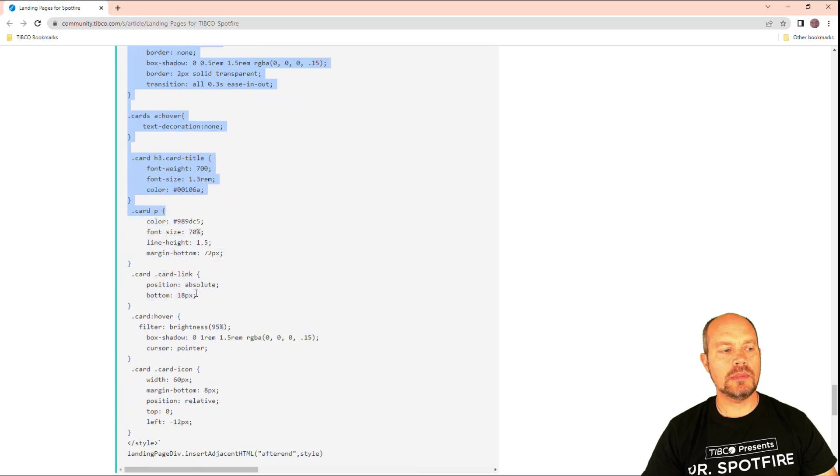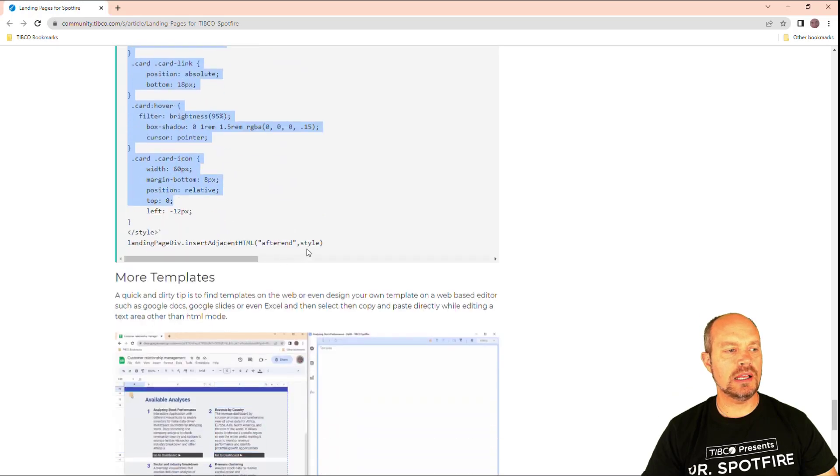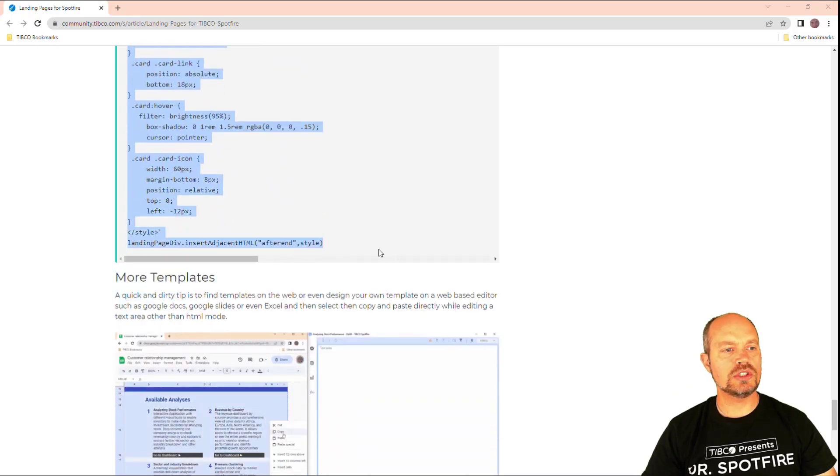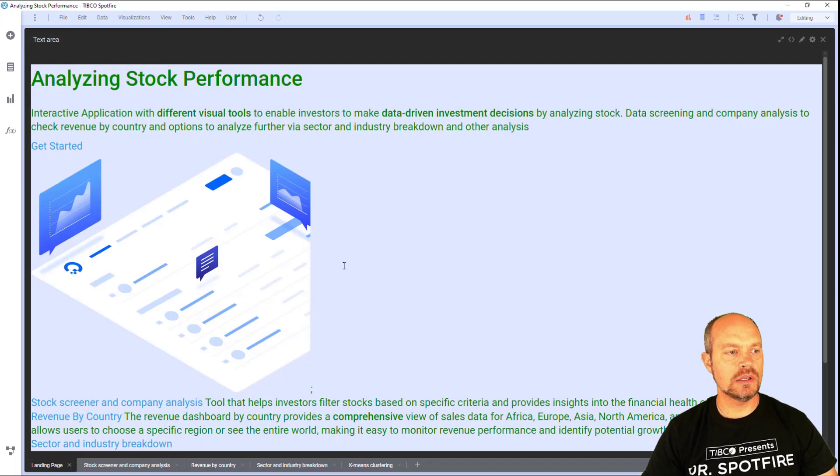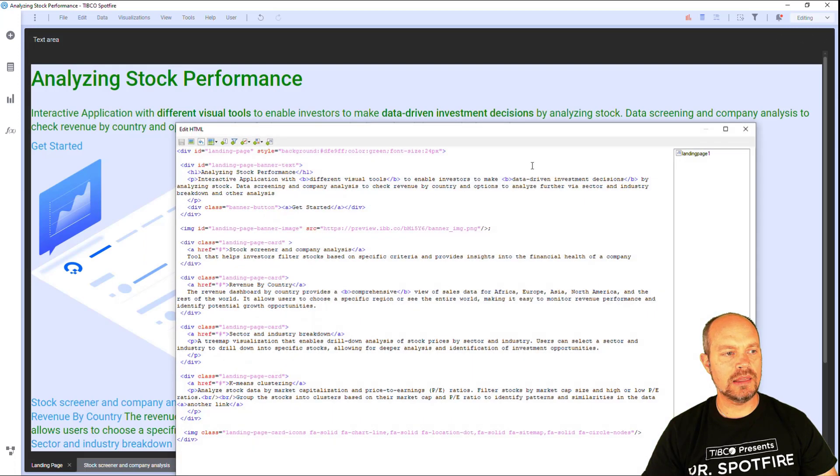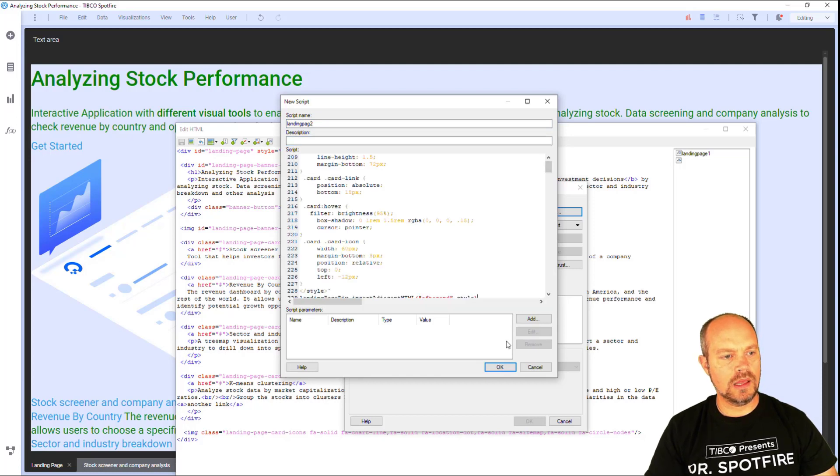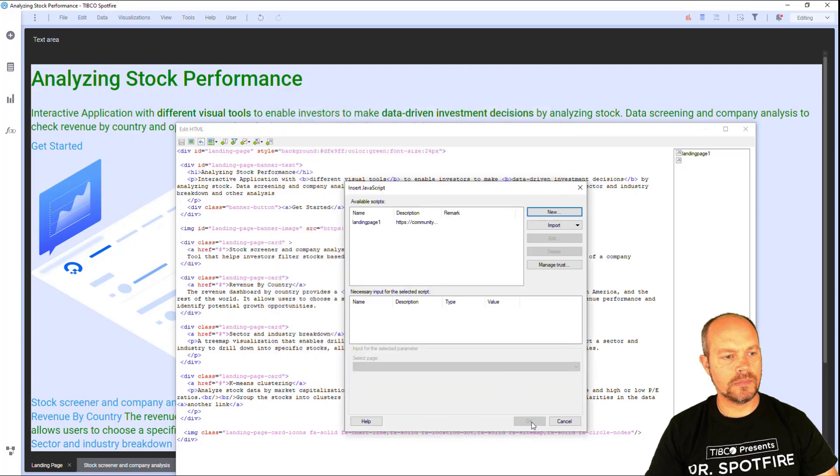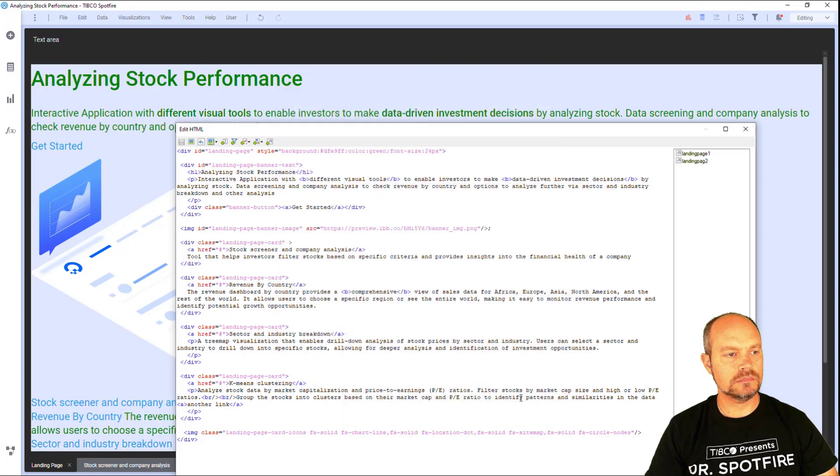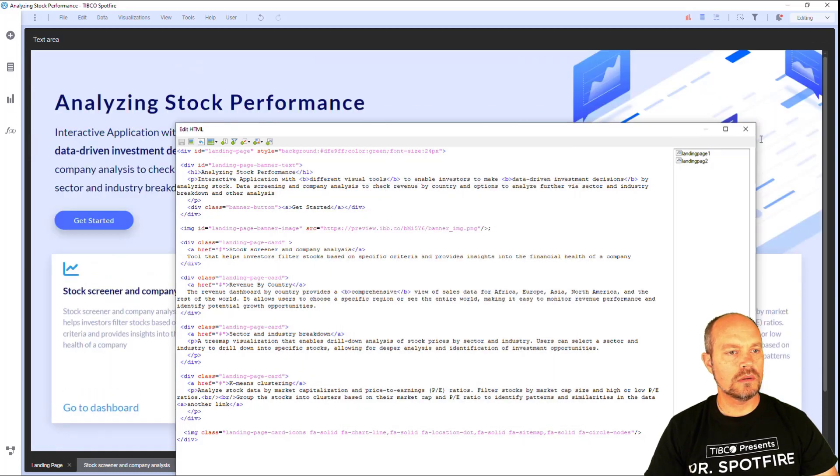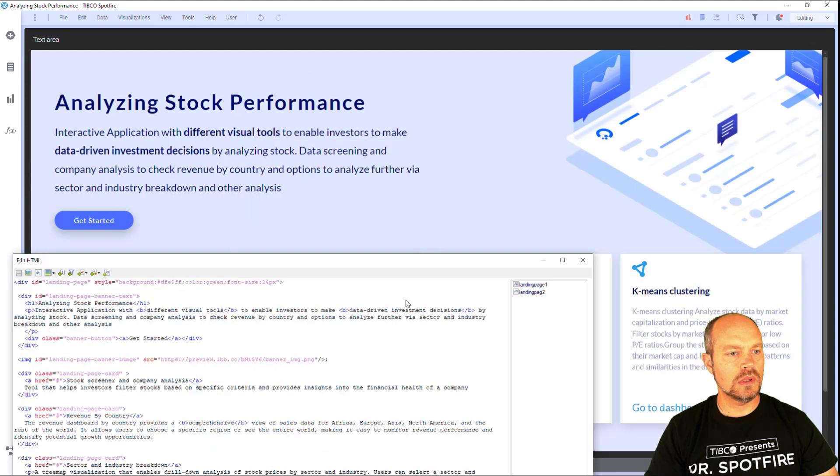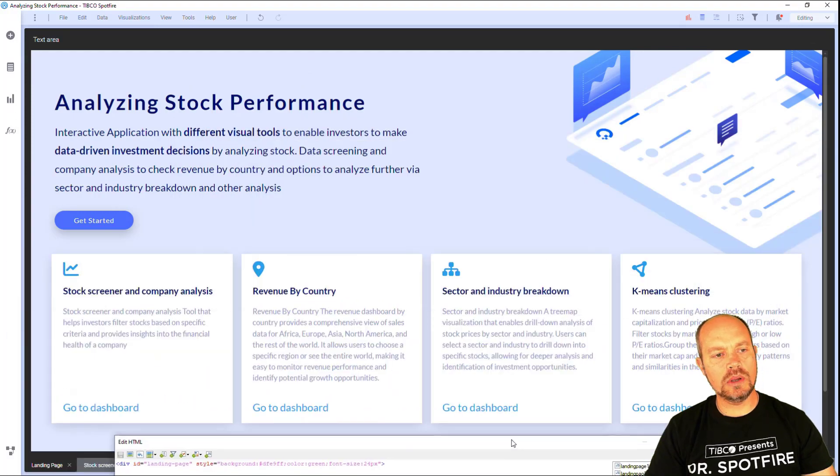And the nice thing about this is that it's responsive and you can change very easily without having to mess too much into the code. So let's add the script here. And now that's how it looks with the script.